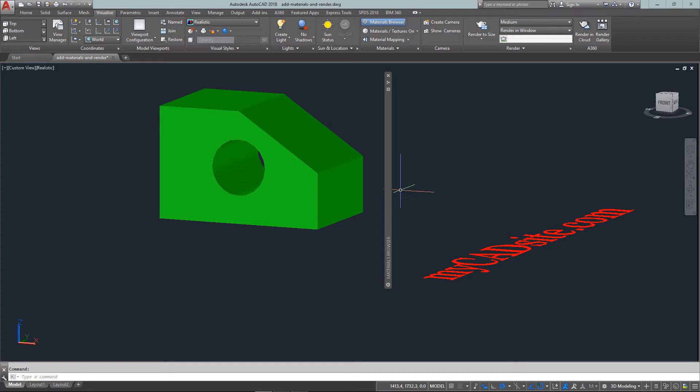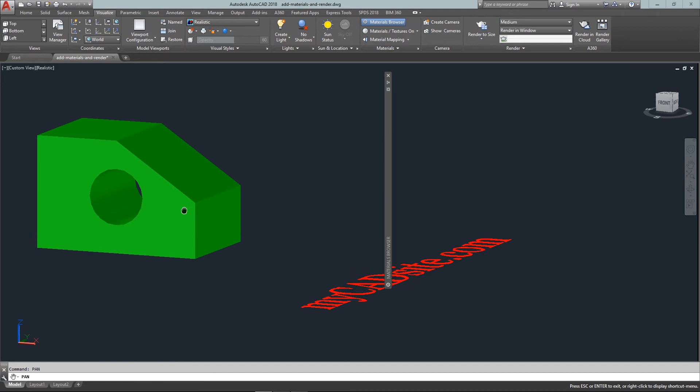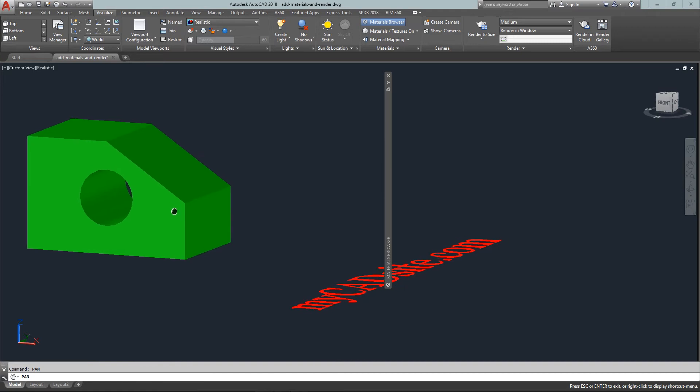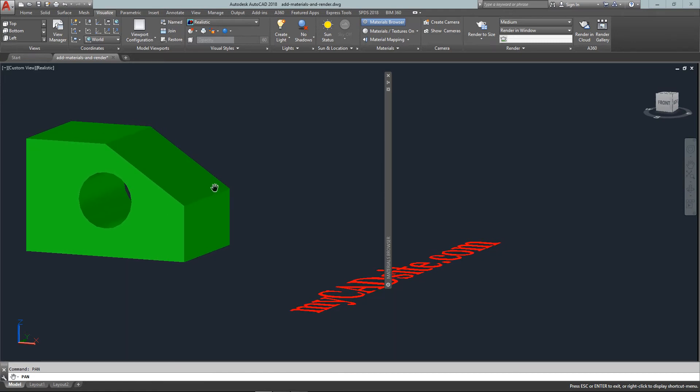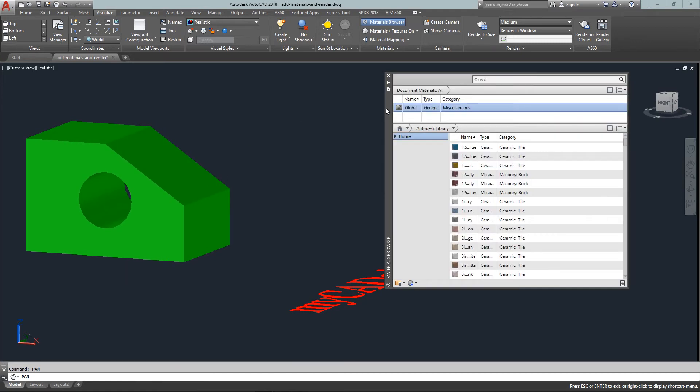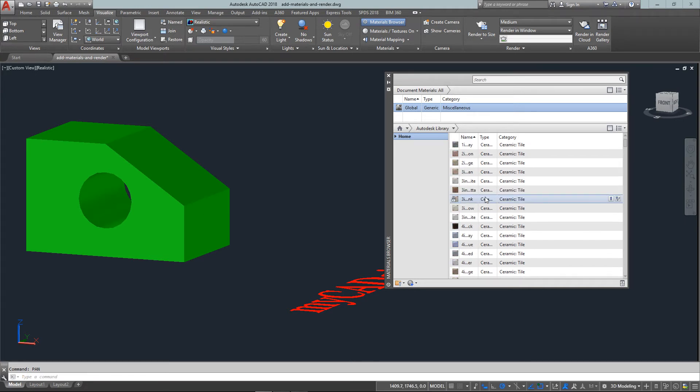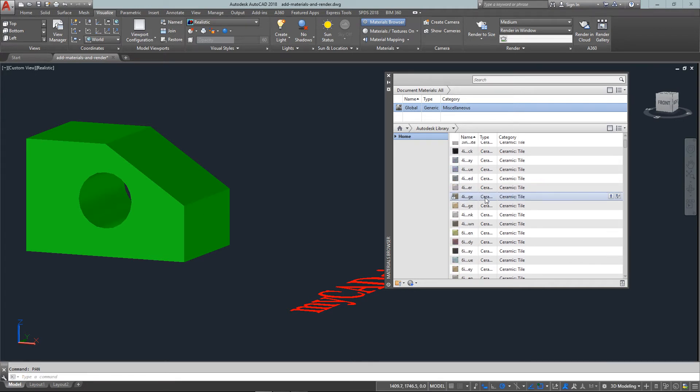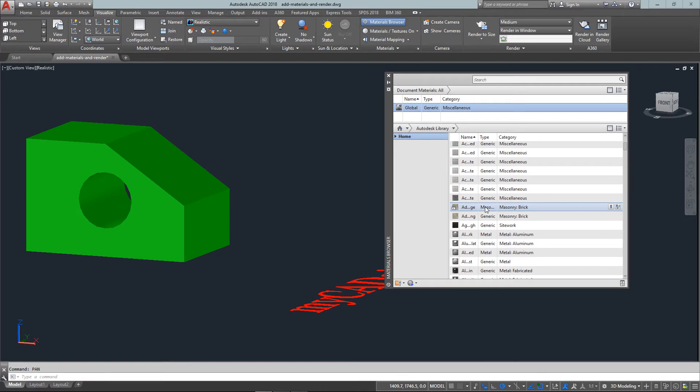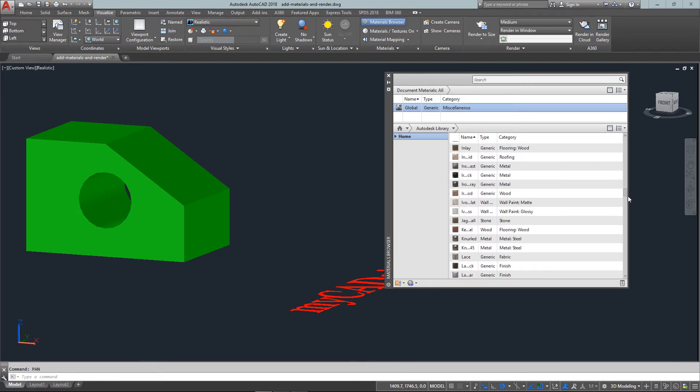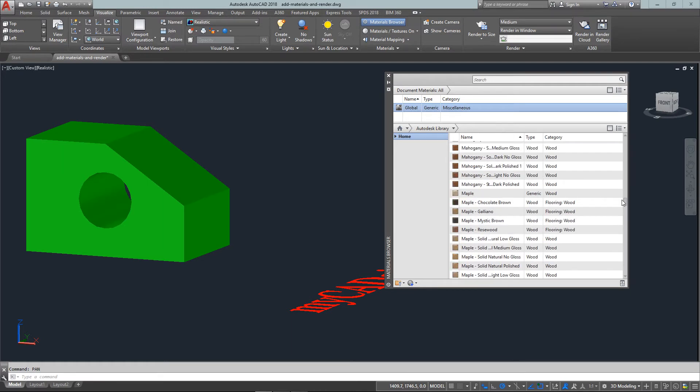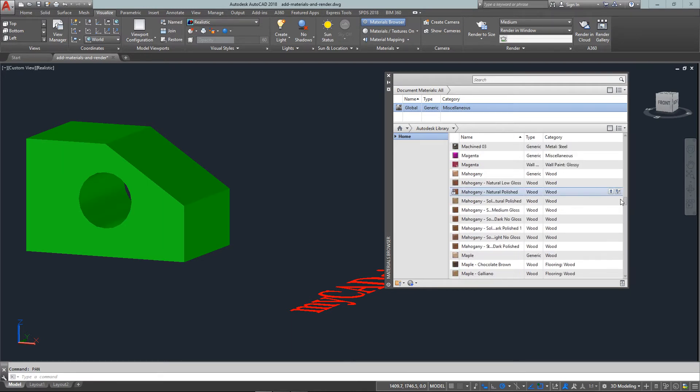I'm just going to pan this over, I'm working with a small screen so this fits on my website. Here are my materials again and AutoCAD comes with a long list and you can also make your own, I'll show you that in a later tutorial. But let's just find, let's say natural polish mahogany.